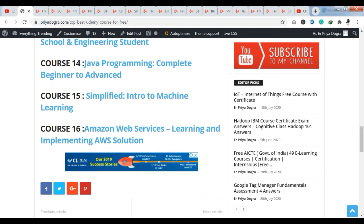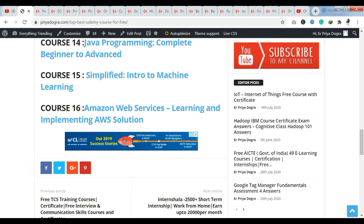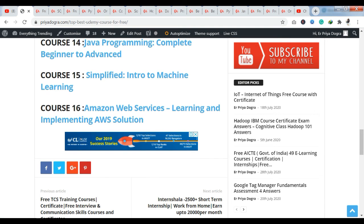The last course I am talking about is Amazon Web Services (AWS). This is also something I am providing for the first time in an AWS-related course. You can see that this AWS course is free of cost.